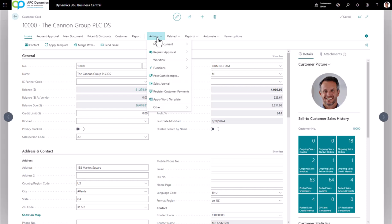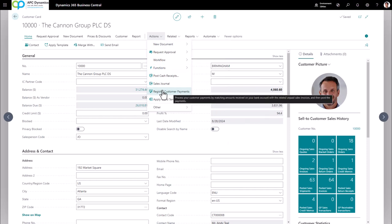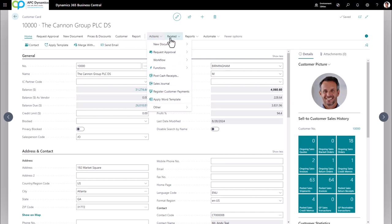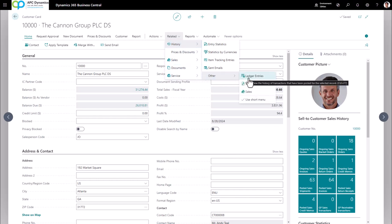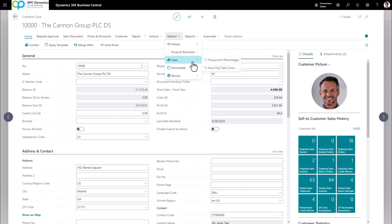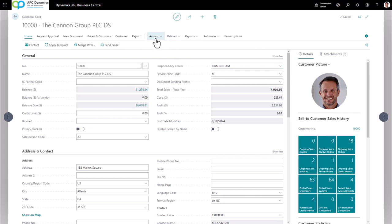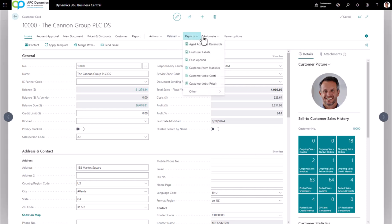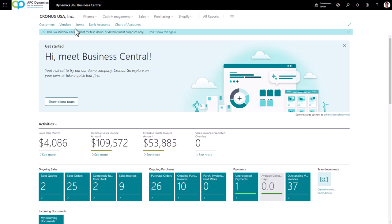The action menu covers any actions you're going to take with the record you're currently on — for example, creating a new sales order or registering customer payments against this customer. The related menu is any information related to the customer, such as ledger entries or sales prices you've set up. Reports is just reports for this particular record, and automate allows you to create flows using Power Automate against this record.